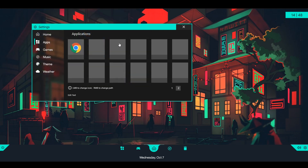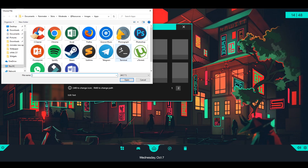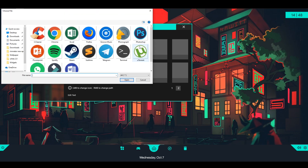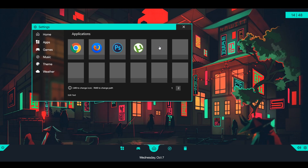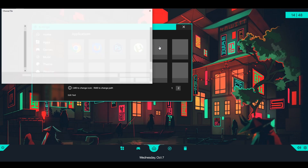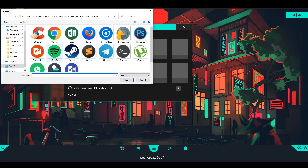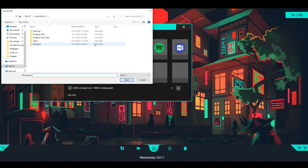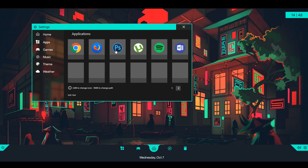For example, I can just go ahead and add this, maybe add Photoshop — whatever programs I have. I'm just going to add a couple of them really quickly to show you guys. Now, if you check down here, you actually have this little information icon. If you left-click, you can change the icon. But if you right-click, you can change the path to the program. So you can add whatever program you desire here.